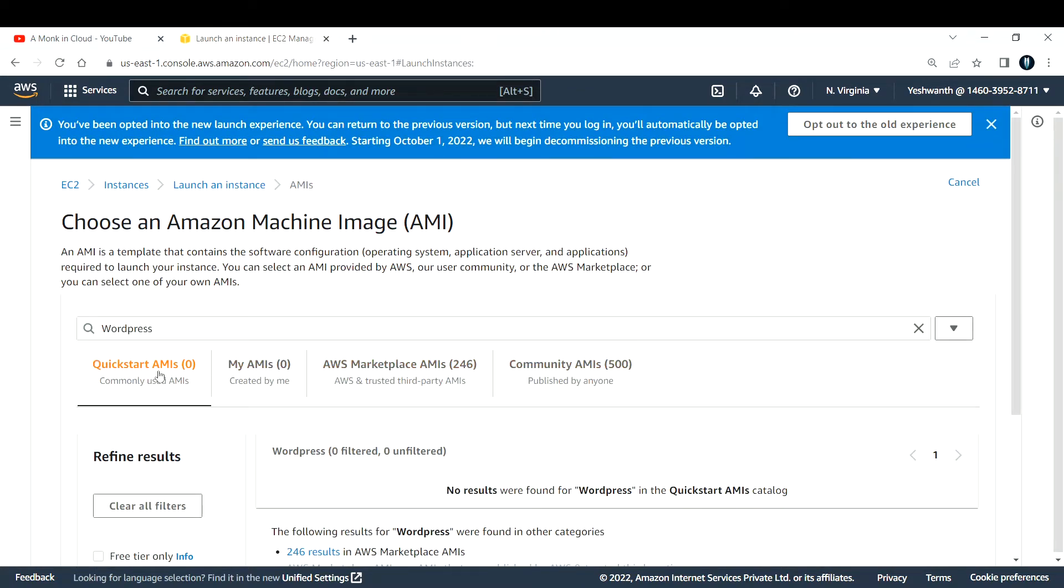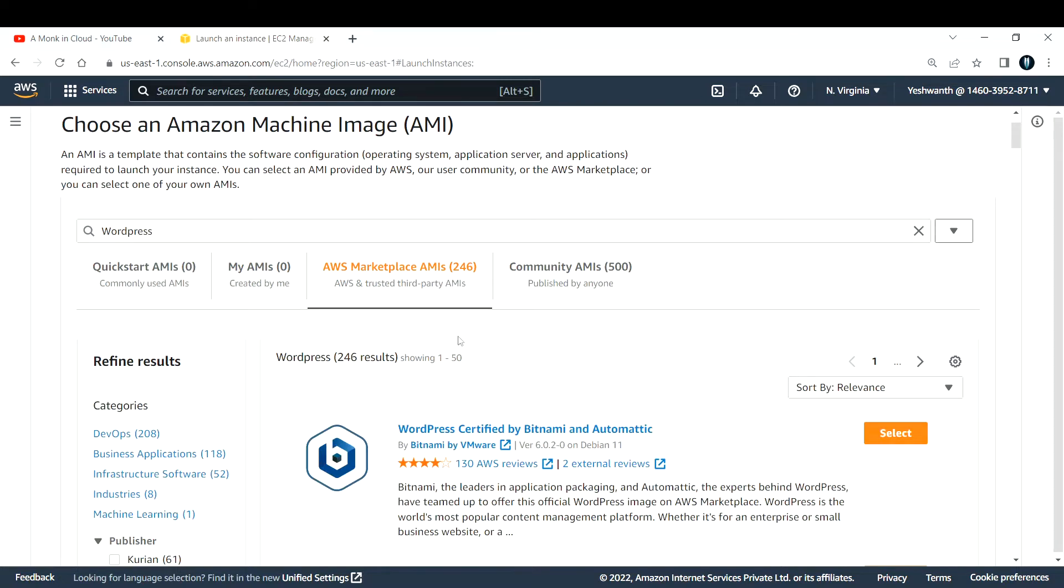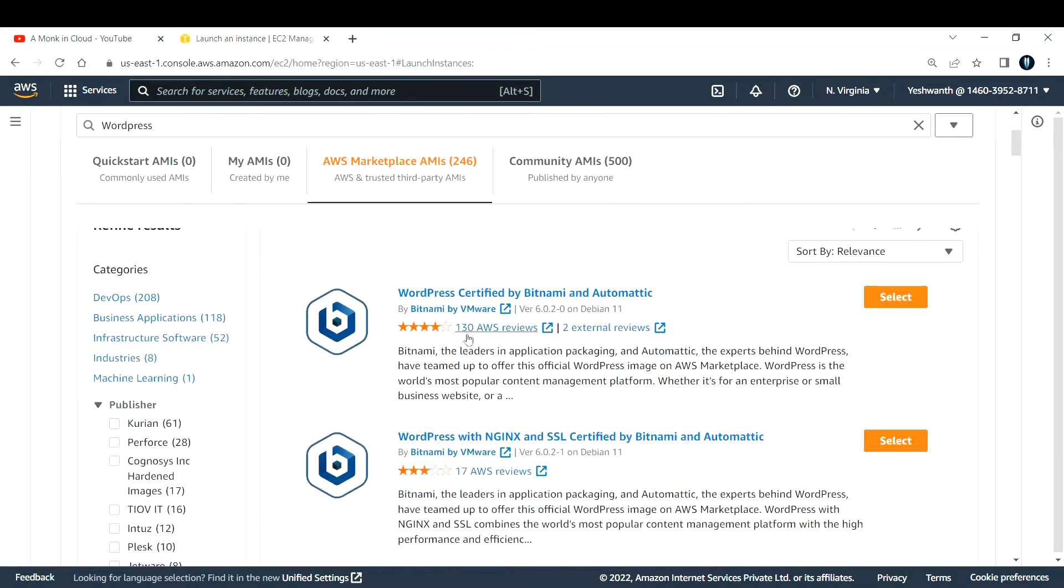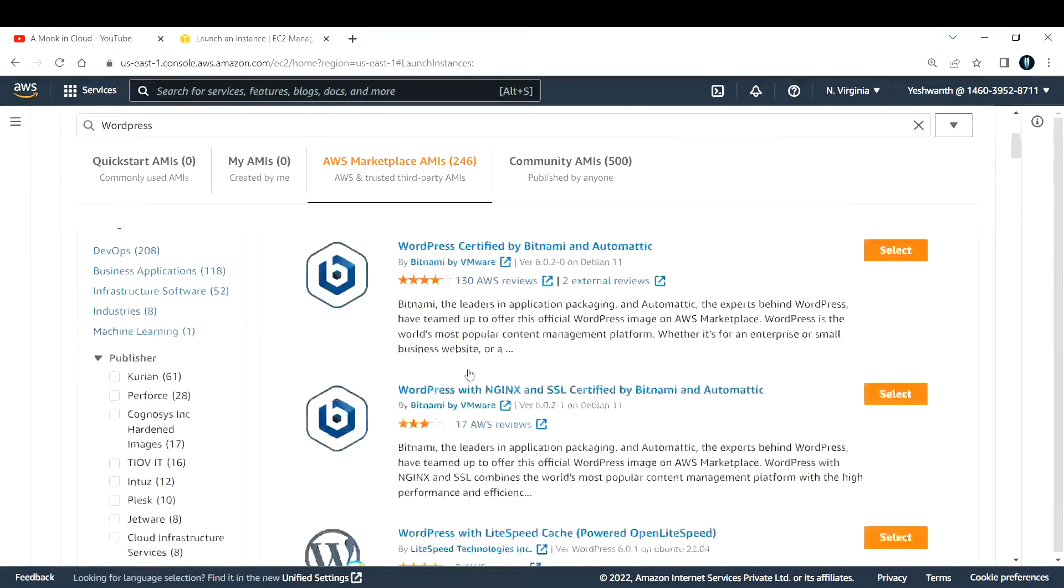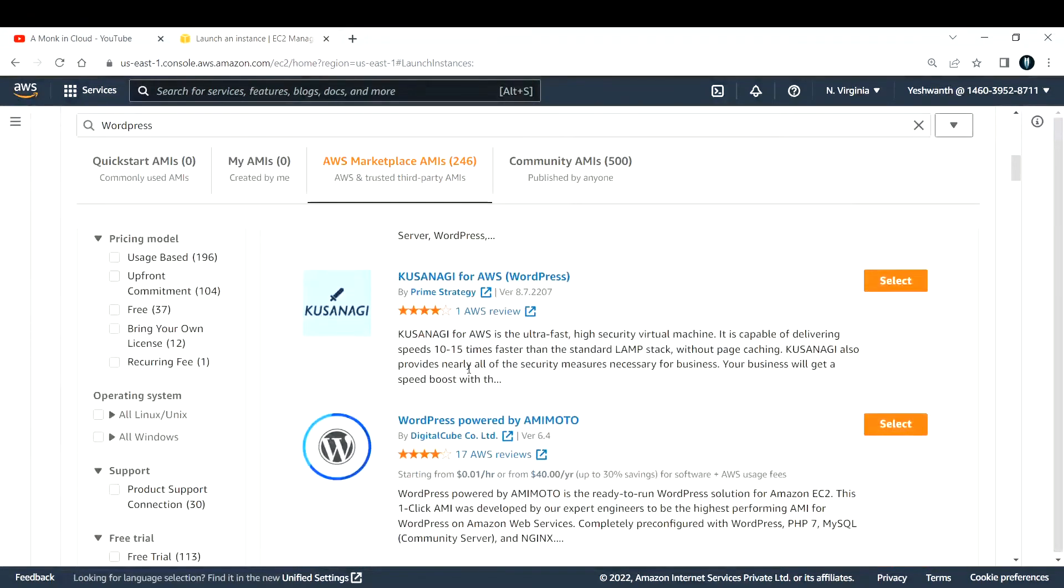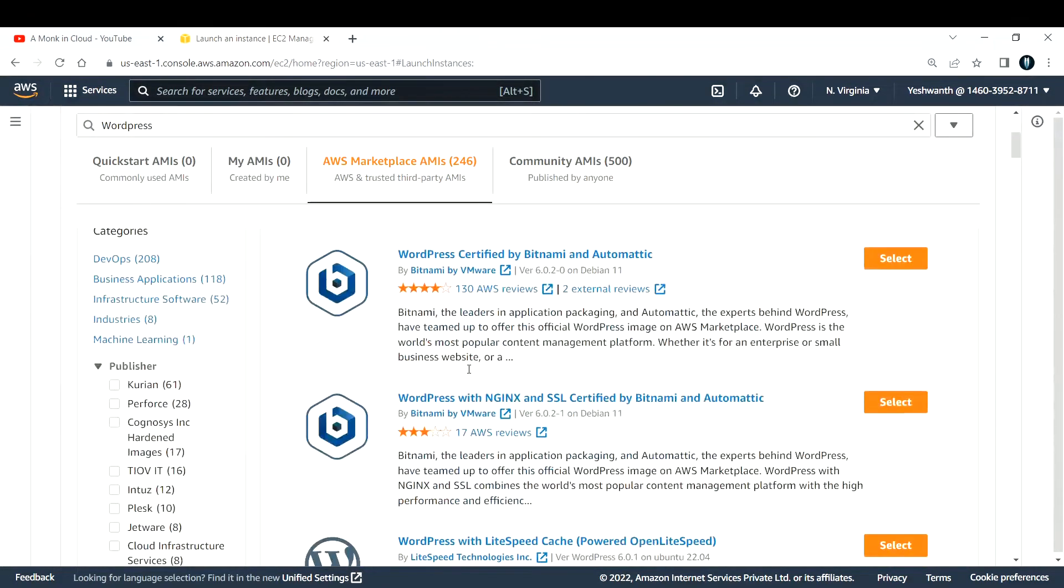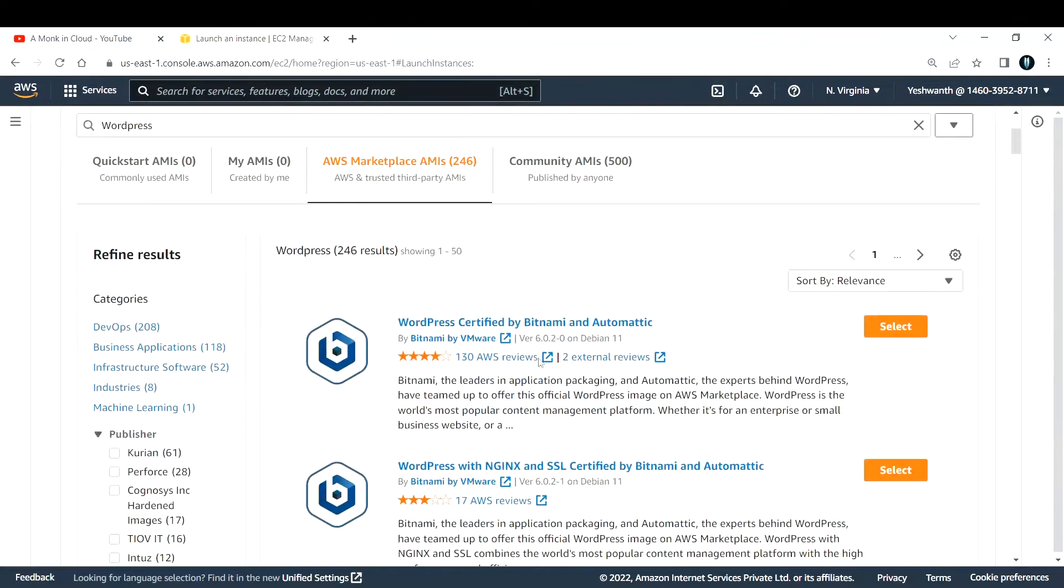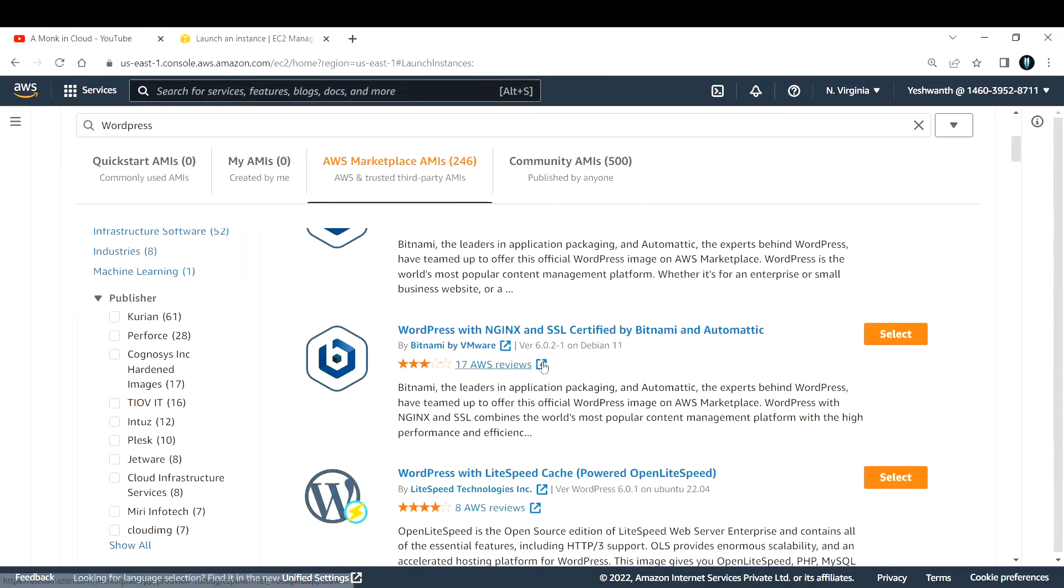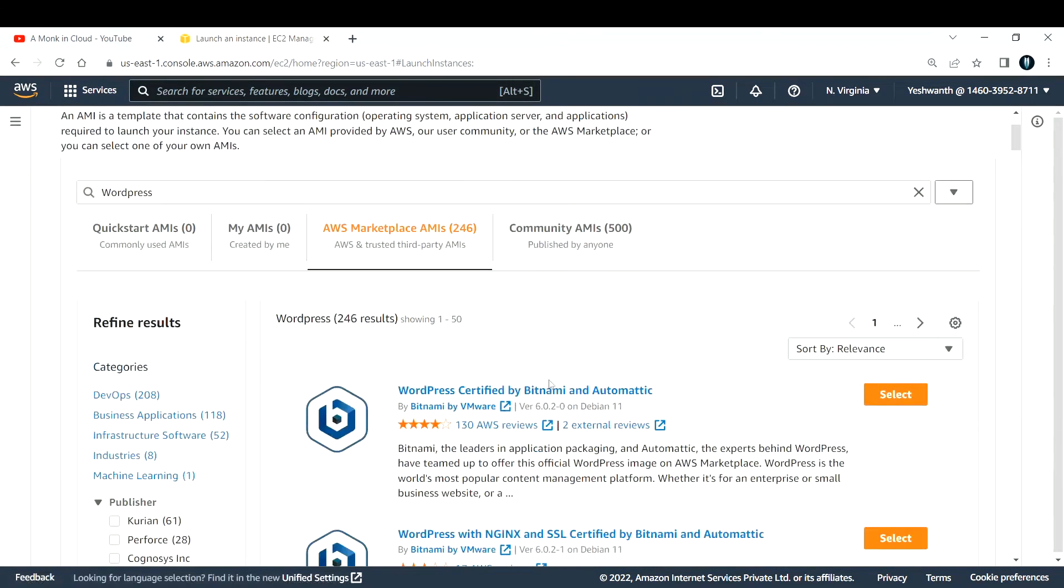You should be seeing zero in the quick start AMI, but if you go to AWS marketplace you have around 246 AMIs that are listed. Some are free, some are paid, so make sure to use the one that you want.